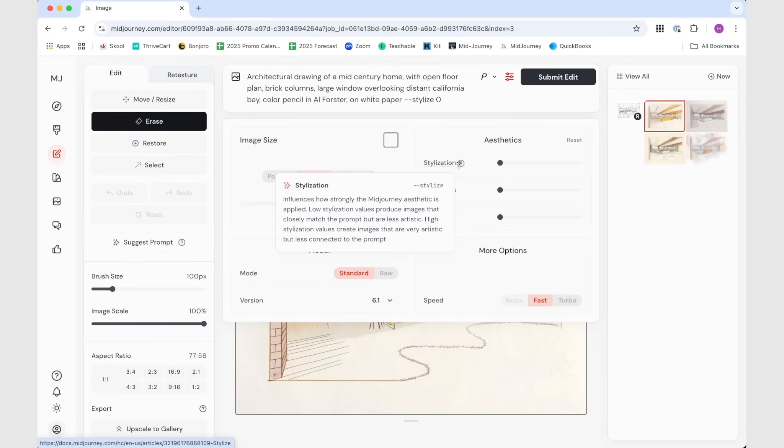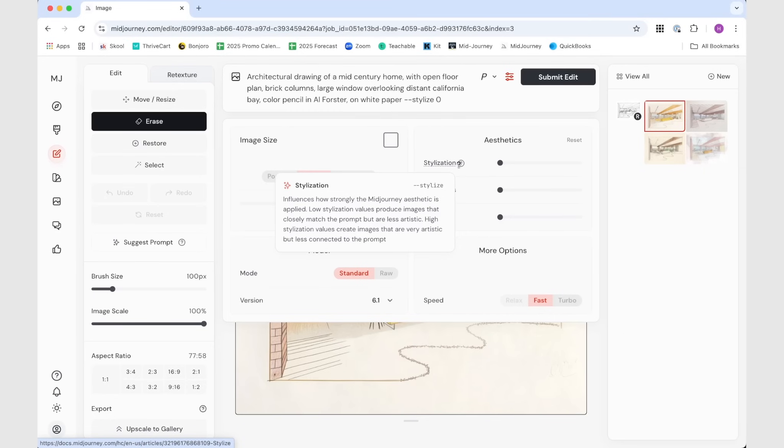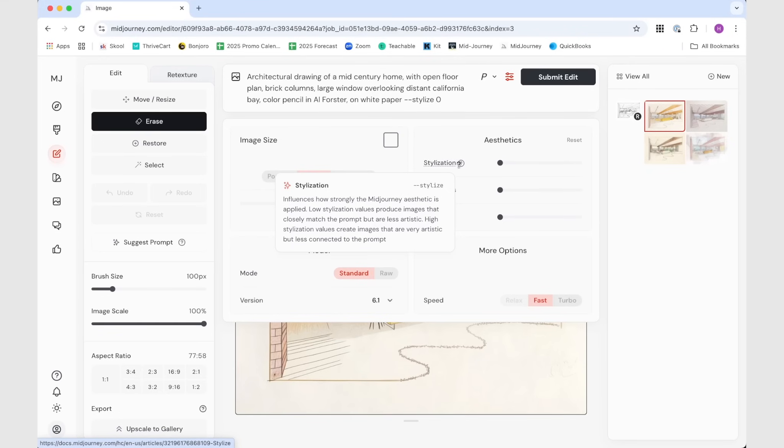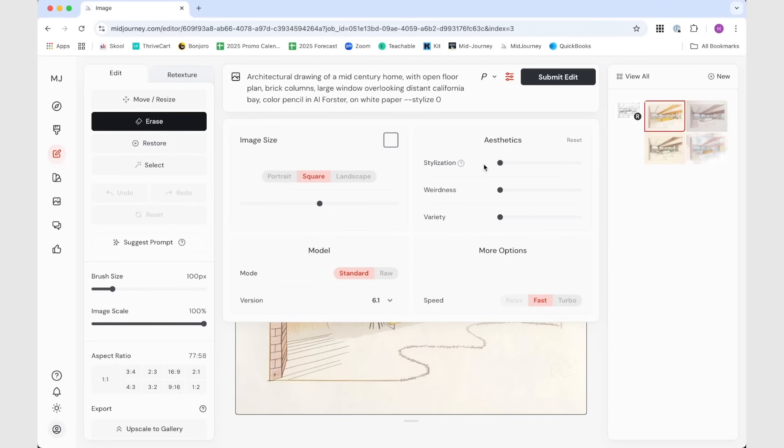Or you might think, Henry, this is exactly what I'm looking for. I can see a color version of this. I can totally give this to a client and they will be amazed by what I came up with. So the controls that I want to play around here is the stylization. Stylization is really a specific thing to mid-journey. Stylization influences how strongly the mid-journey aesthetic is applied. Low stylization value produce an image that closely matched to the drawing itself, but it's less artistic.